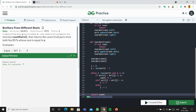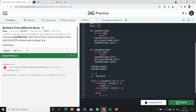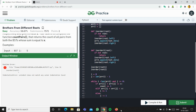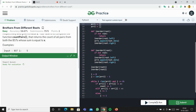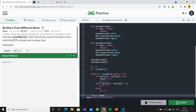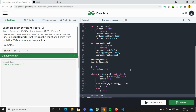After fixing a minor issue with the inorder function call, we run the code and submit it — and it passes successfully.